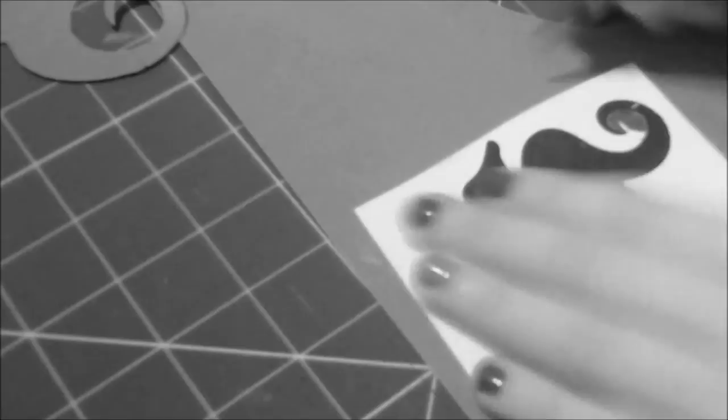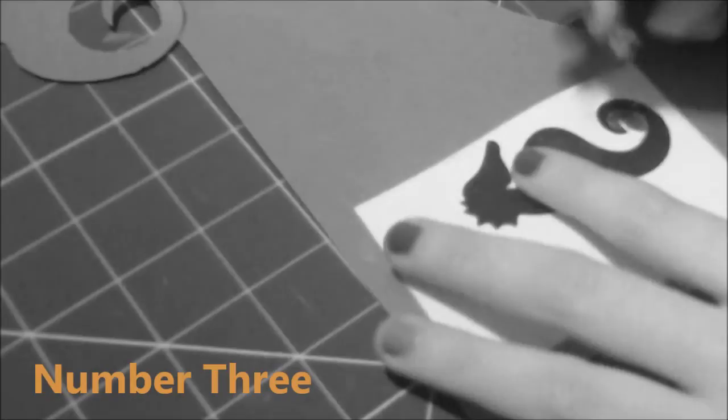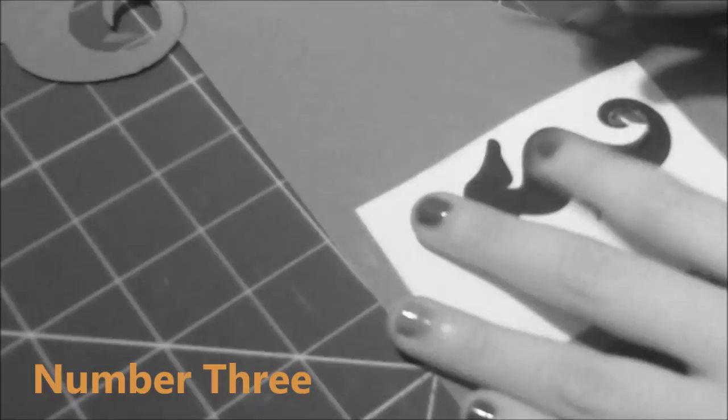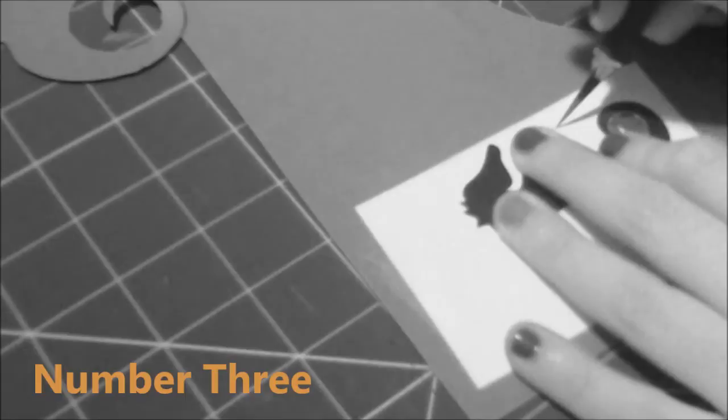Number three: Instead of cutting out the entire outline of your shape at once, cut around a smaller area and then connect the starting point and the end point of your cut going through the white area. This is going to remove a section of the white area, which is going to make the shape, in this case the seahorse, form quickly.